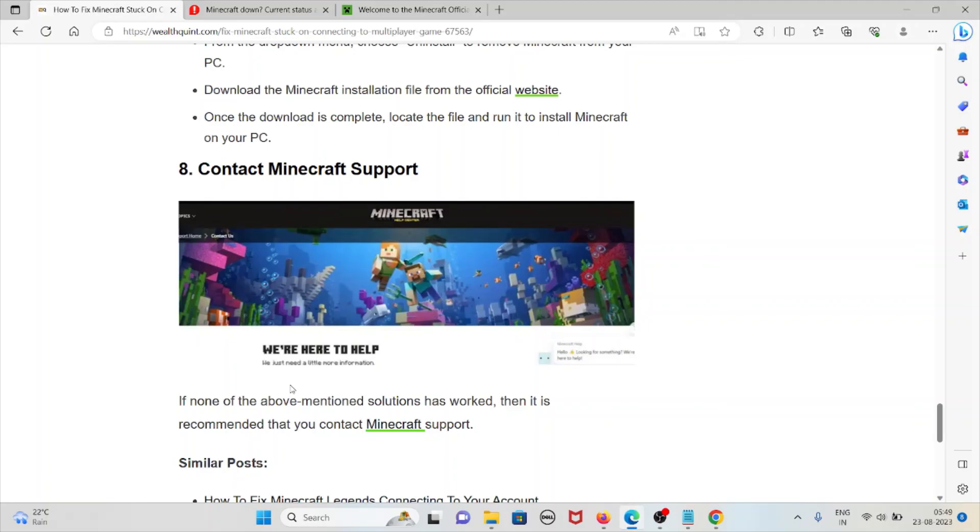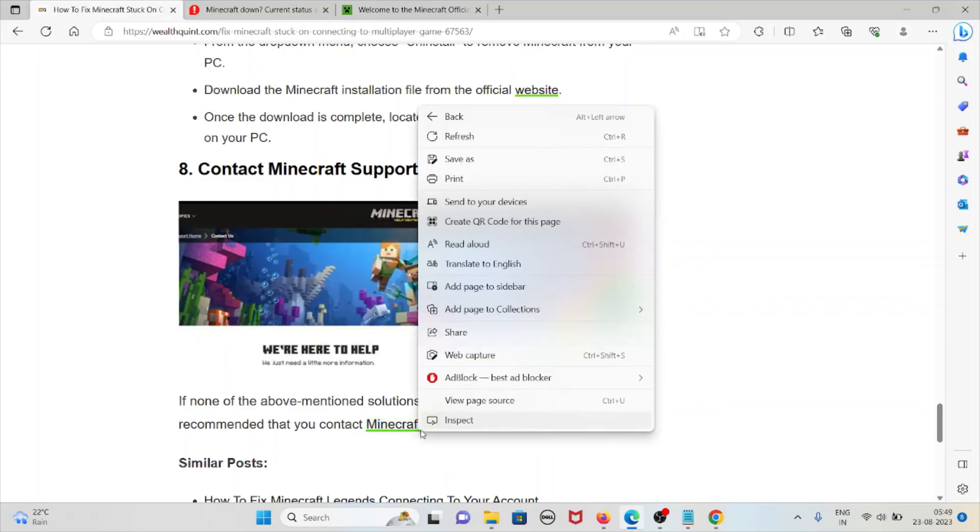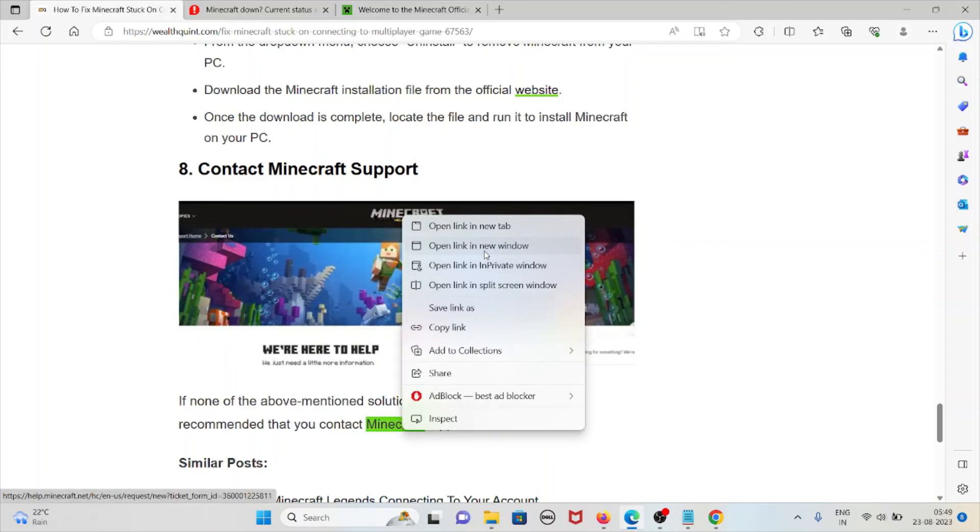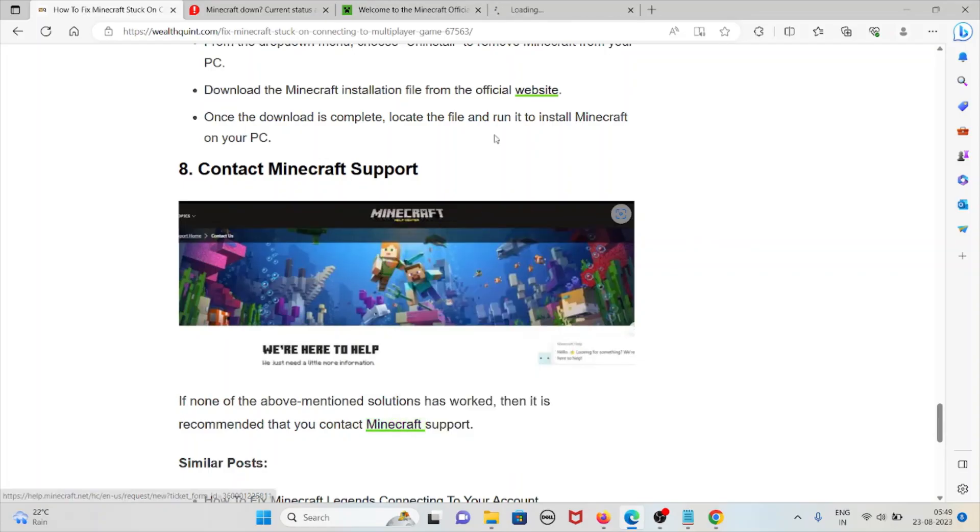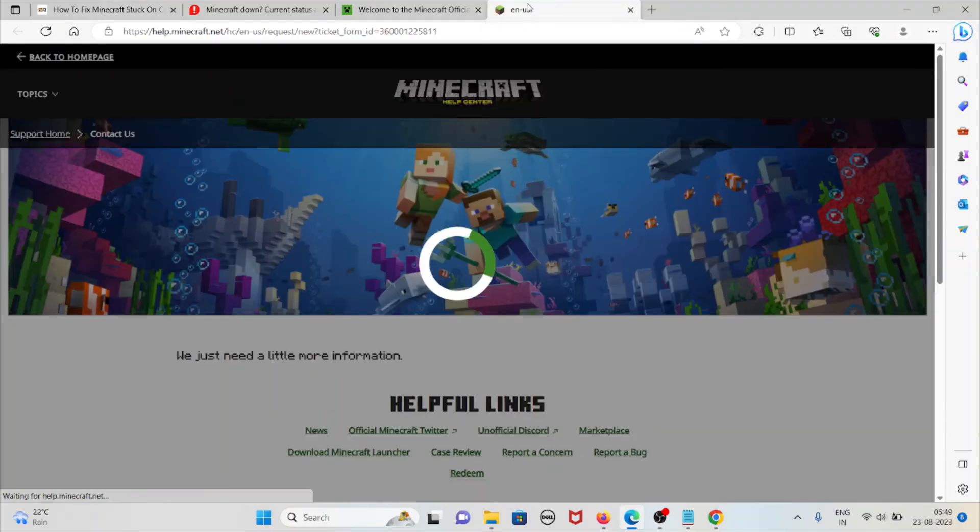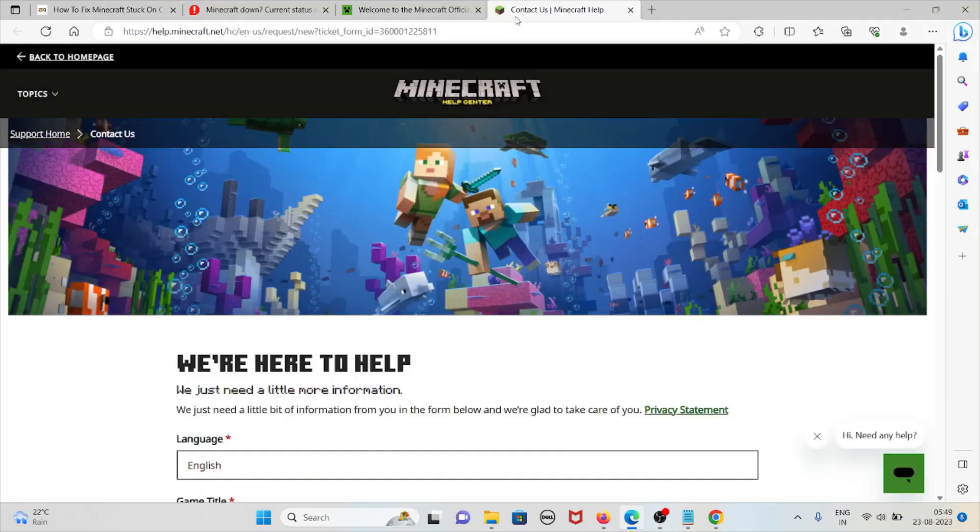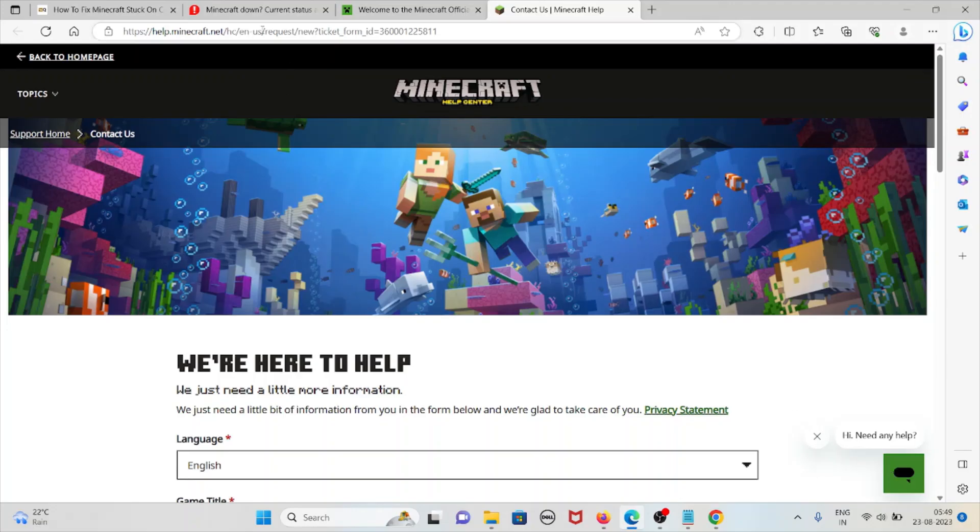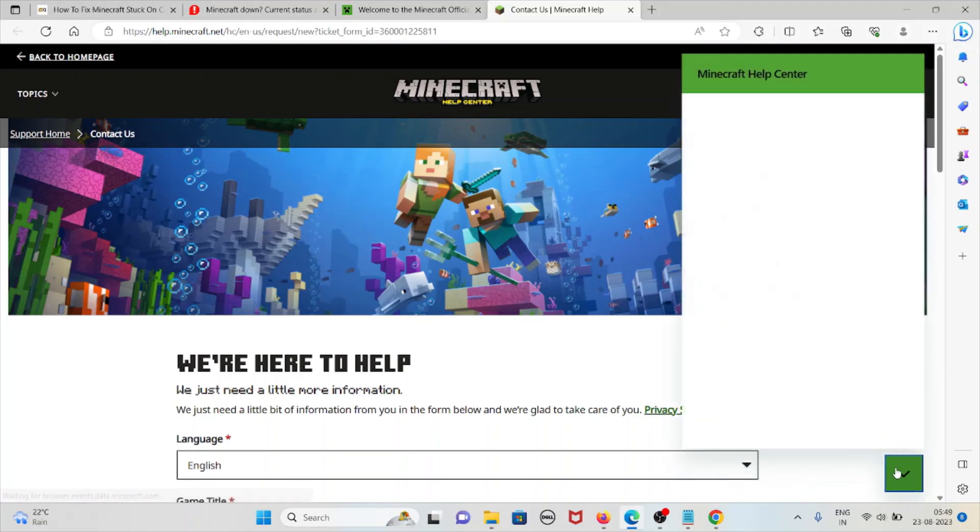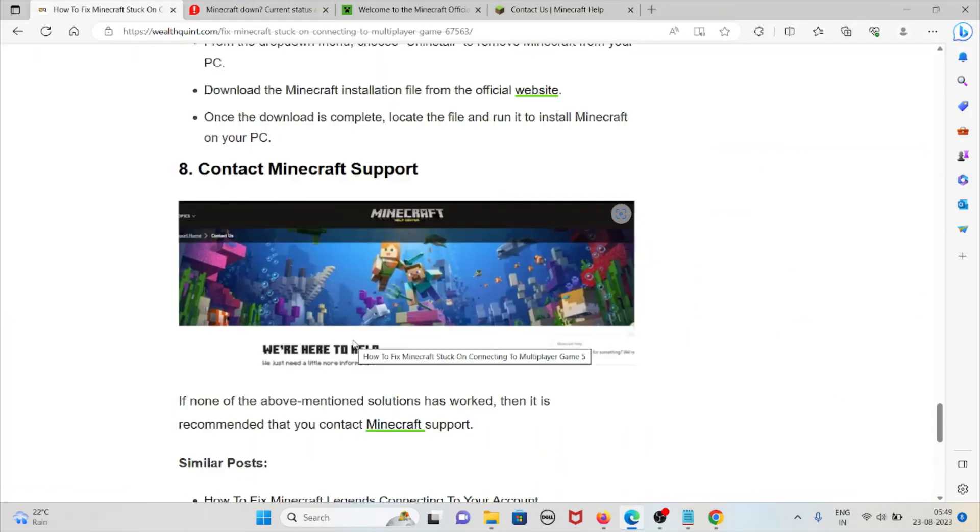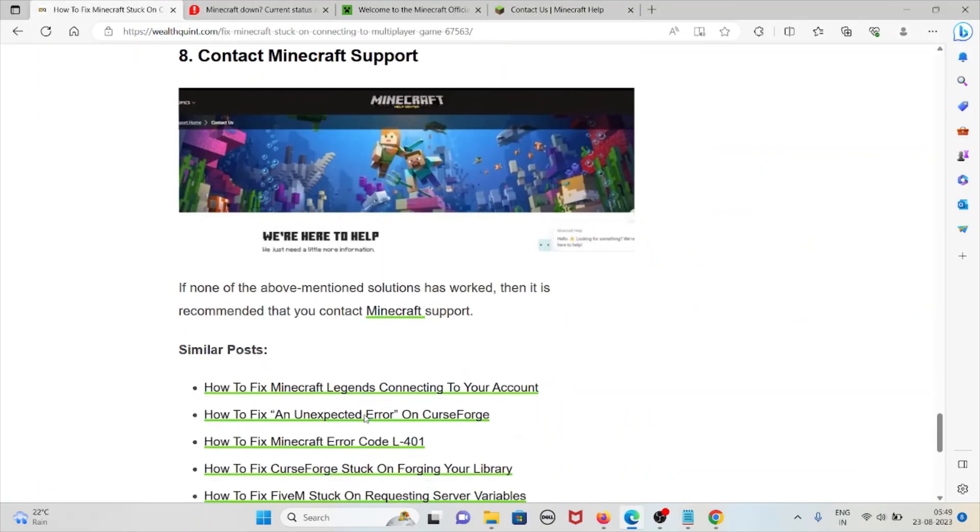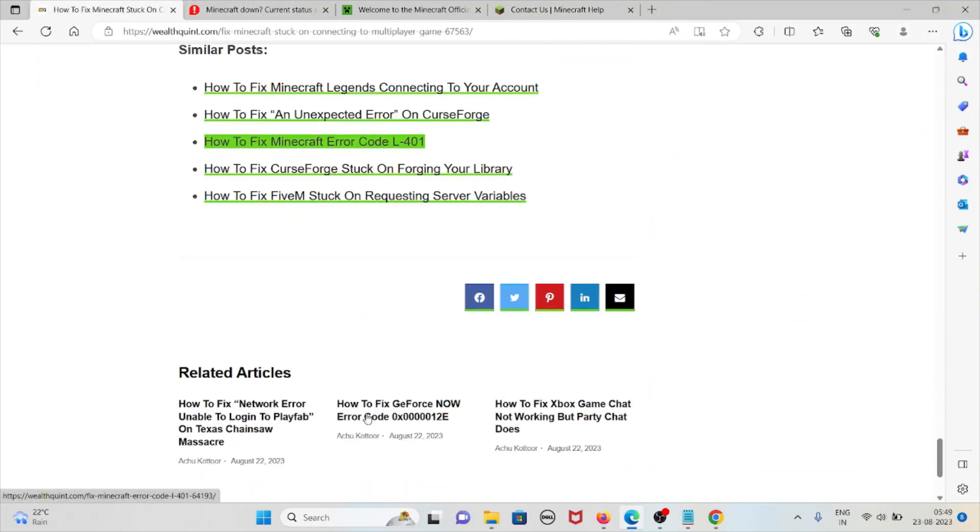The eighth method is to contact the Minecraft support team. If none of the above steps or solutions has worked, then it's recommended to contact the Minecraft support team. The official website of the Minecraft support team is help.minecraft.net. Once you visit there, click on the grid icon, then describe your issue. The technical team or back-end team will get back to you and will resolve the particular issue.